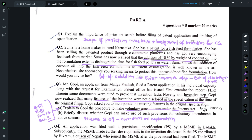The first question in Part A requires you to provide the importance of prior art search before filing of a patent application and drafting of specification. Here you would have to talk about the prior art search enabling you to find out the scope of protection available to you. You can also talk about Section 13, which covers anticipation, and Section 2(1)(j), which covers novelty and inventive step. In respect of drafting of specification, a prior art search would enable you to identify the background of the invention and make a case for what is already existing in the field.